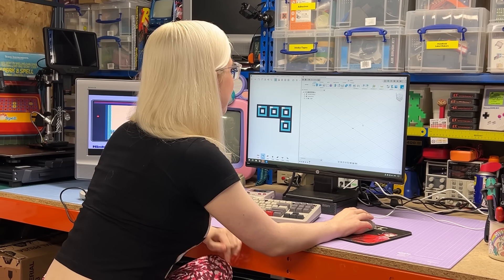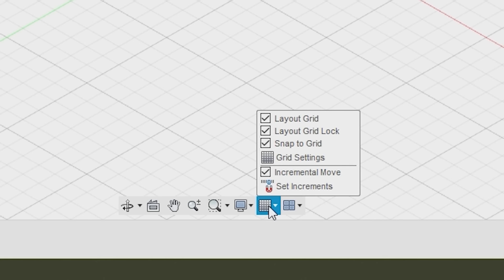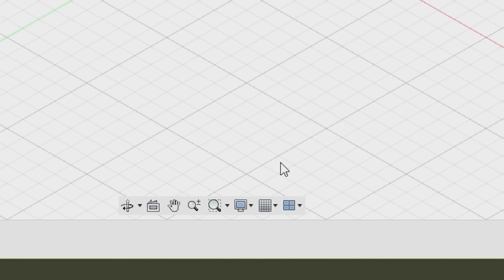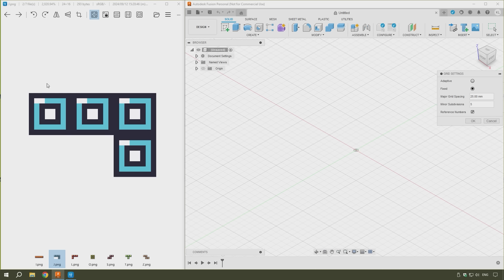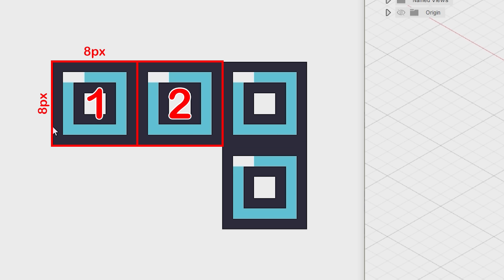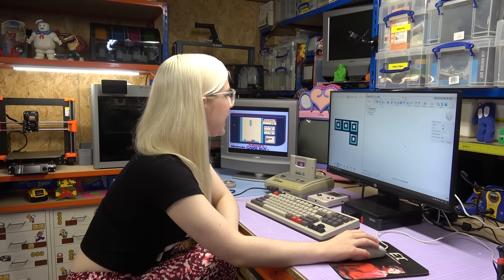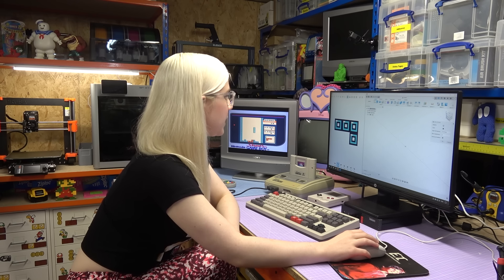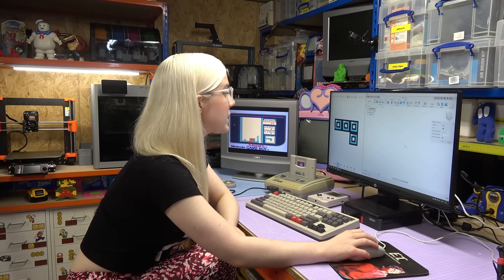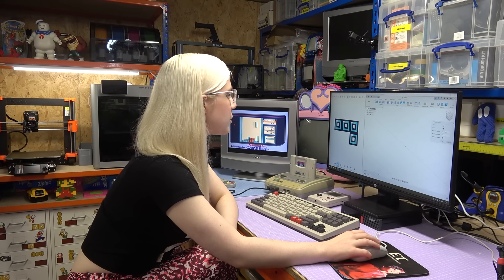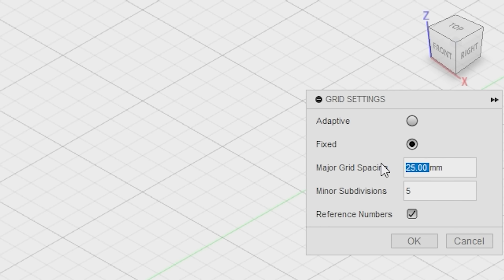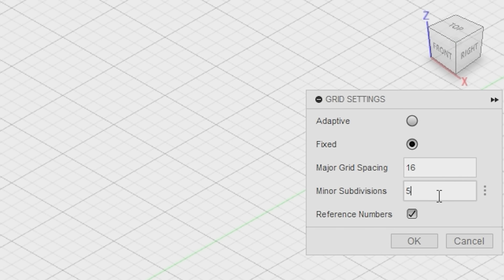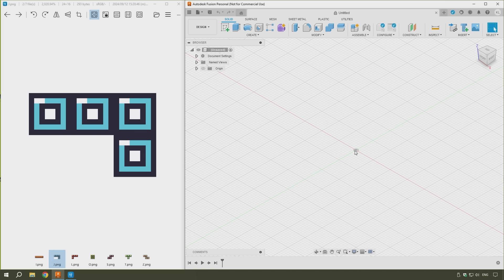Okay, so to make designing these Tetrominos a bit easier, I'm going to change the grid settings in Fusion to ones that match the pixels of the design. And to do that, I can just click grid settings down here, and then also make sure it's set to fixed. And then if we look at this Tetromino, you can see this one and all the other ones are all made up of four blocks of 8x8 pixels. And I think if I make each pixel 1mm, so 8x8mm, that's going to be quite small for a magnet. So I'm going to make each pixel 2mm, which is going to be 16x16. So I can change this major grid spacing here to be 16mm, and then the subdivision to 8. So we get this nice 8x8 grid to work in.